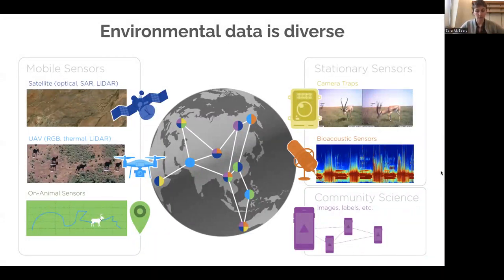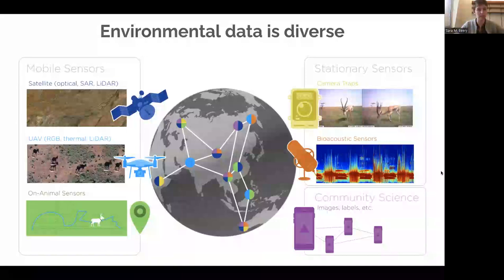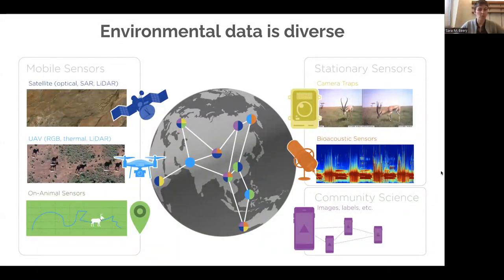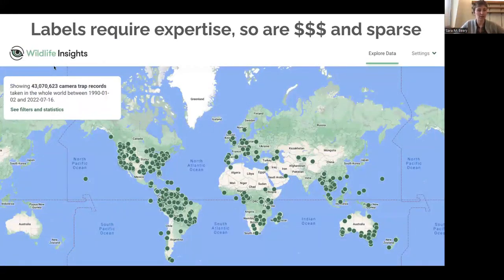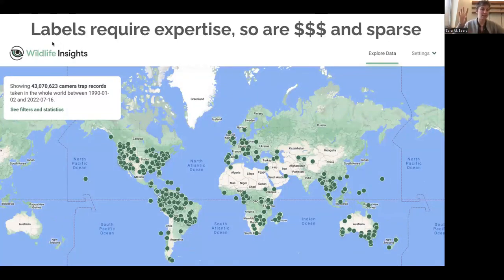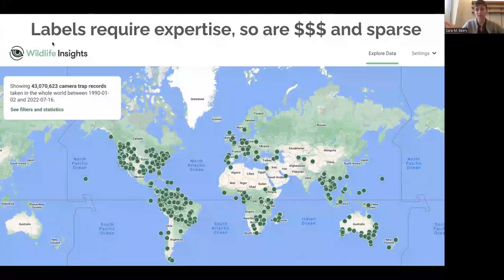iNaturalist is now approaching 200 million species observations, which is a really massive uptick in information from what was possible to collect previously. But in order to get this data processed and to get data with associated labels — basically annotated by a human expert — those labels are quite expensive and sparse. Looking at Wildlife Insights, a large-scale platform providing data management tools and machine learning species classification for camera trap data, when I made this slide there were about 40 million camera trap images, now closer to 70 million, but about half of them have human labels.